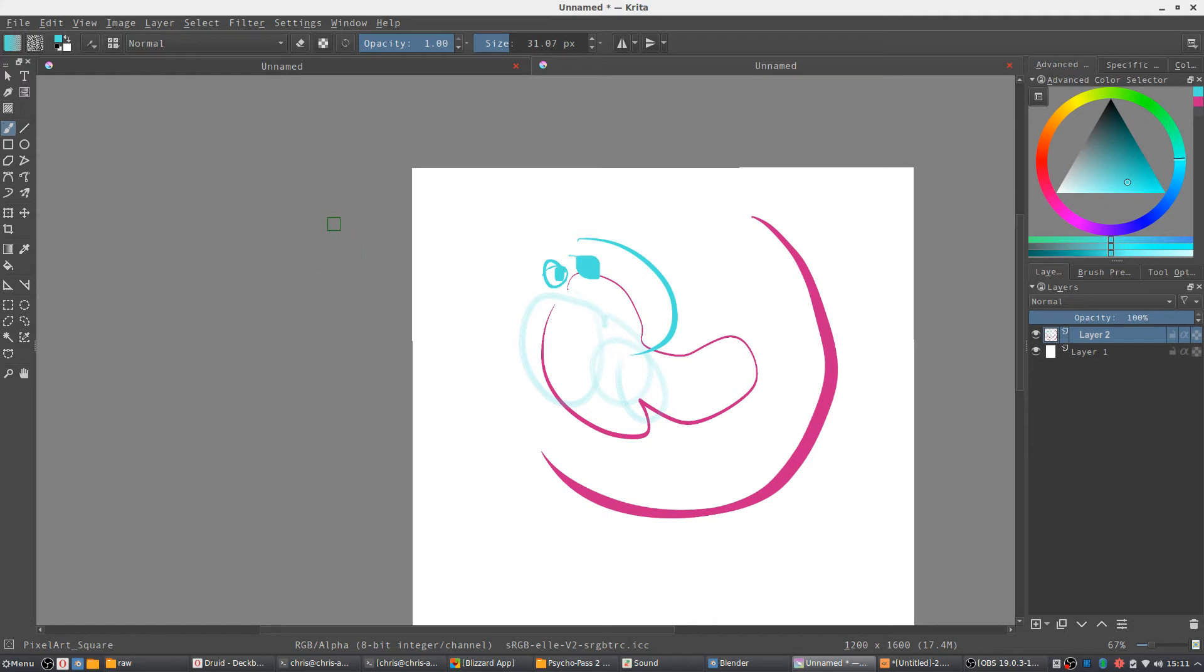And of course if you want to erase in Krita, you just hit E and whatever brush you're using turns into its own eraser. So you can really erase in any shape you want.